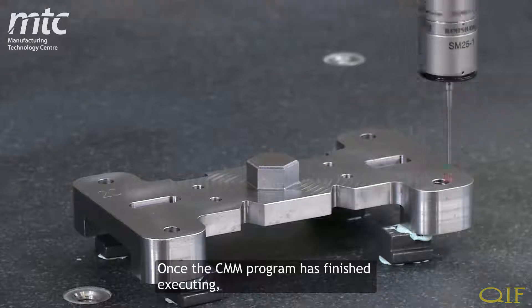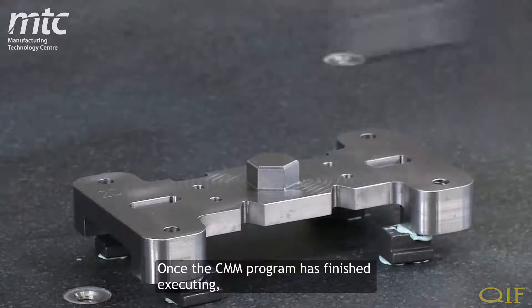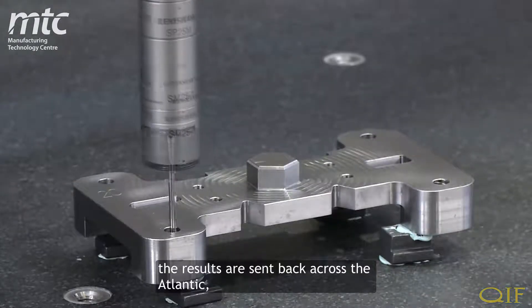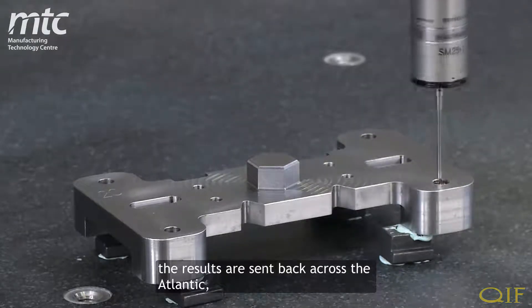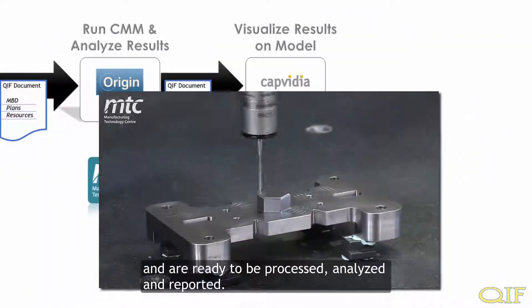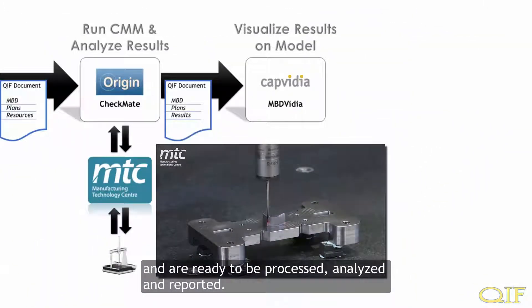Once the CMM program has finished executing, the results are sent back across the Atlantic and are ready to be processed, analyzed, and reported.